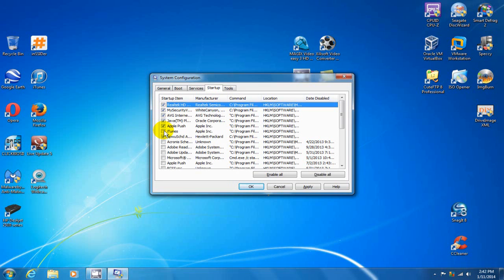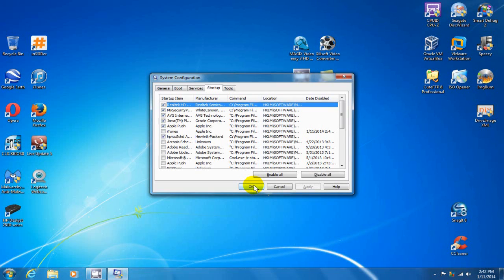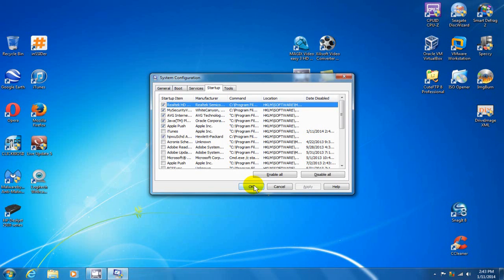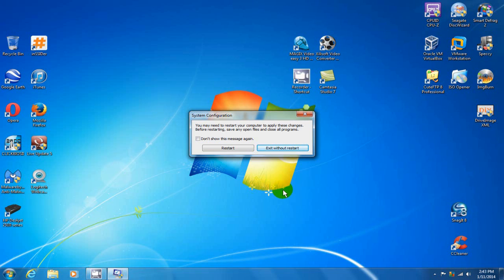...uncheck them and then click on apply and then click on OK. Now be sure not to uncheck any of the Microsoft programs that may need to be running in order for your computer to run correctly. So be smart about which ones you're unchecking. But once you do decide, you just go ahead and click on OK and exit without restart.